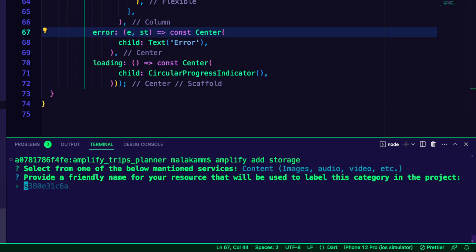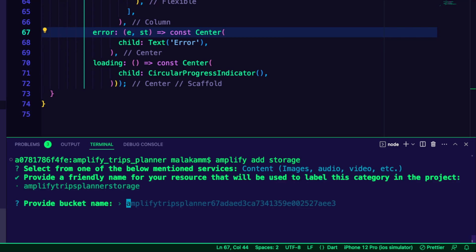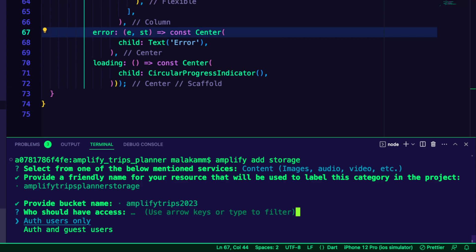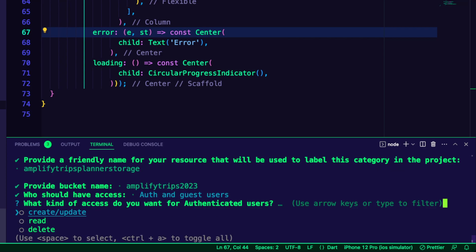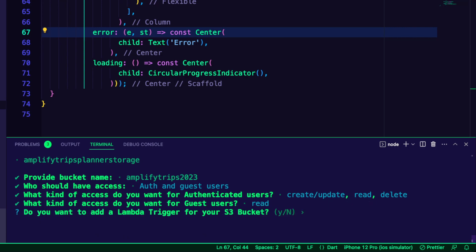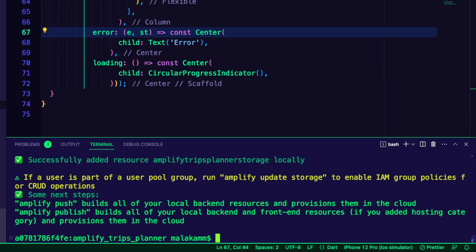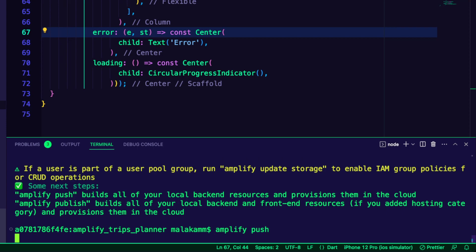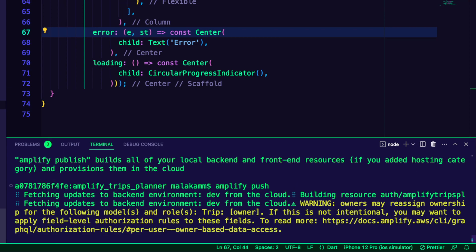I selected the content options and entered a bucket name. The authenticated users will be able to create, read, and delete files, while the guest users will get read-only access. The Amplify push command will create the resources in the cloud.